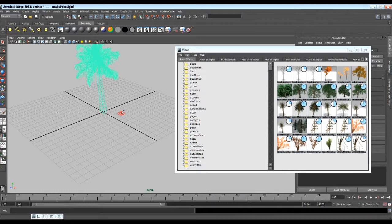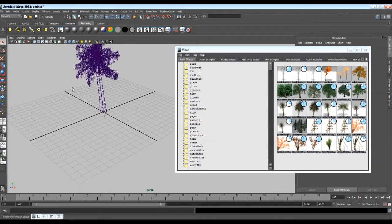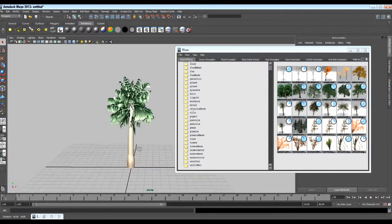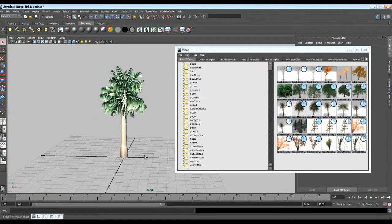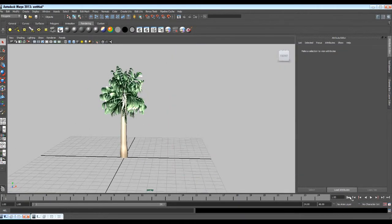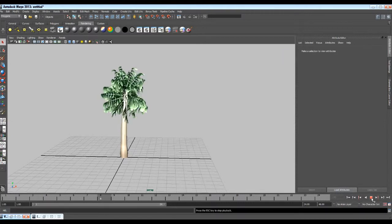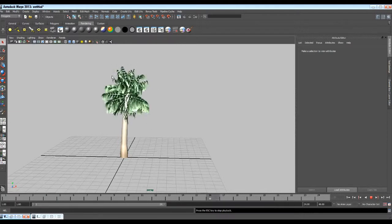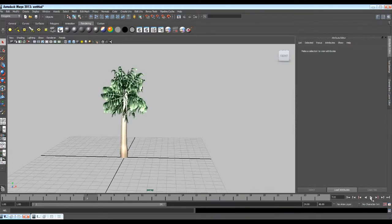Let's see it in shaded mode. Minimize the Visor and let's see what happens when we play. So you can see we do not only get a nice tree mesh, but animation of the tree also. We have animation in the leaves and trunk also. I will stop the animation.